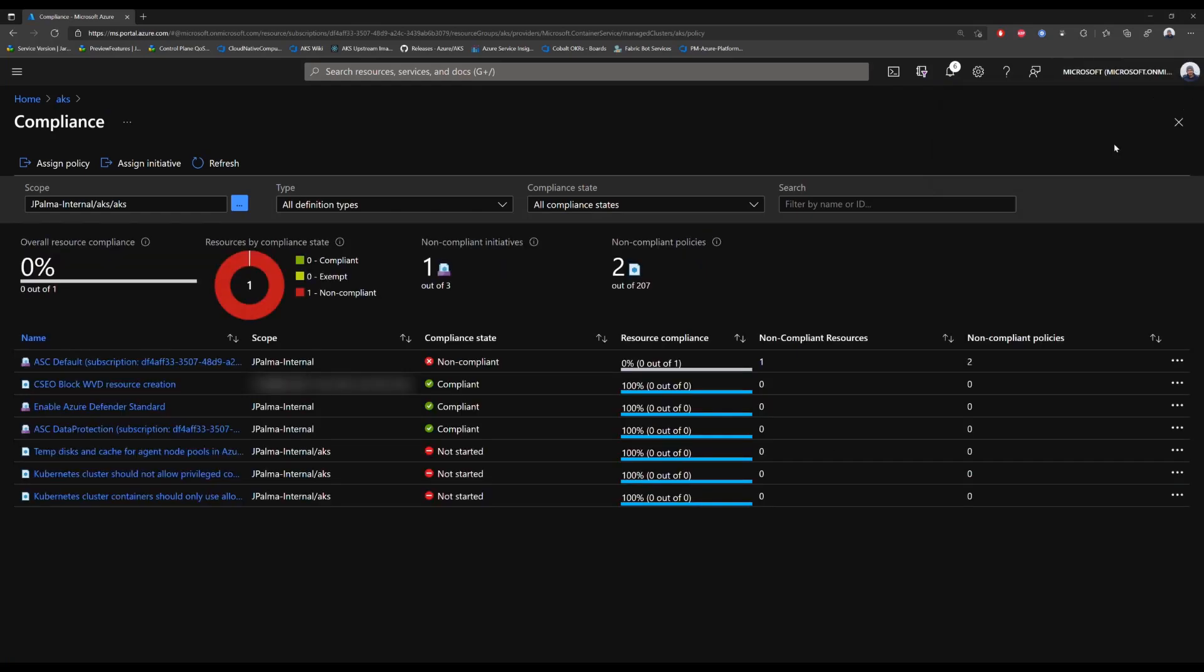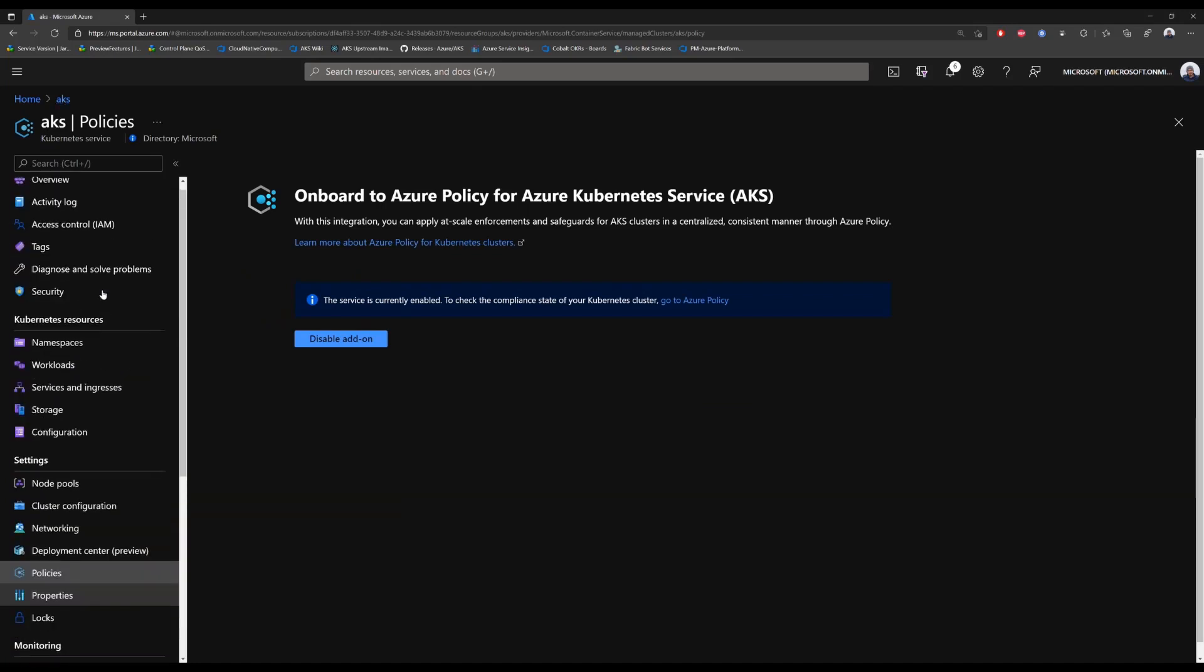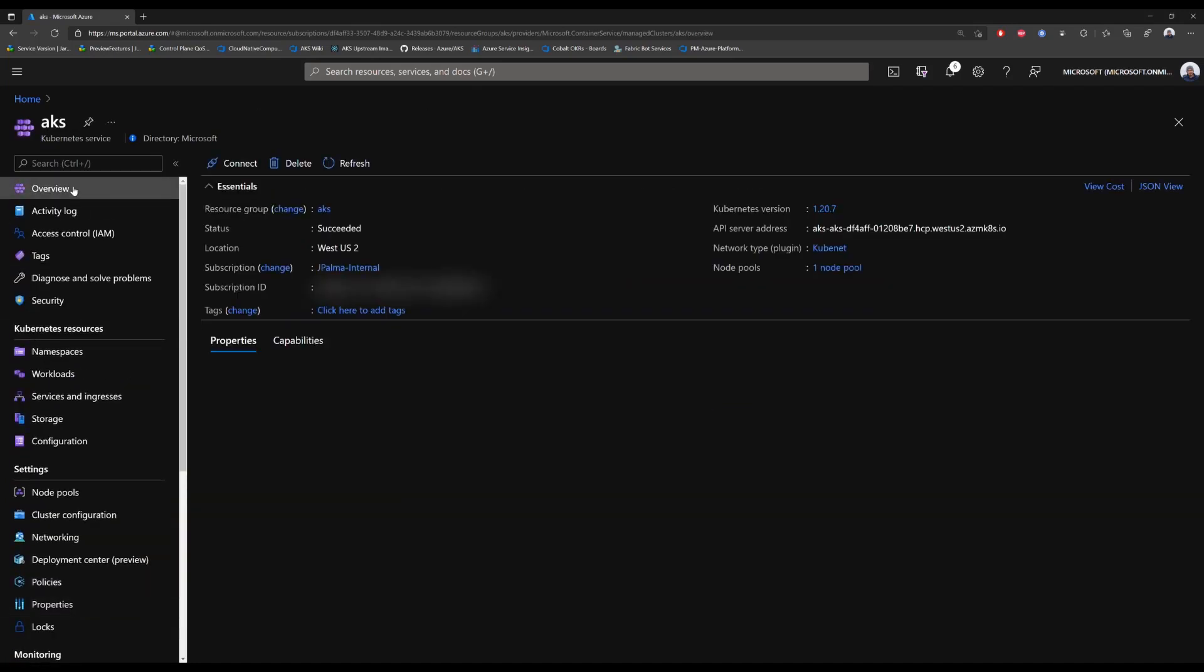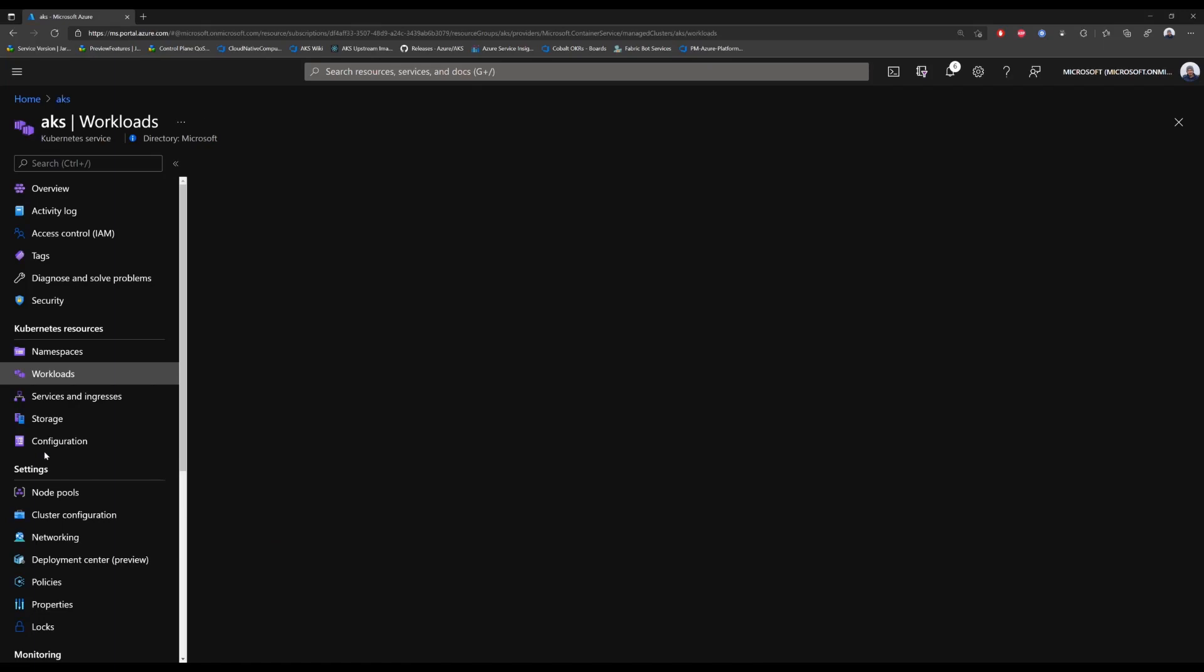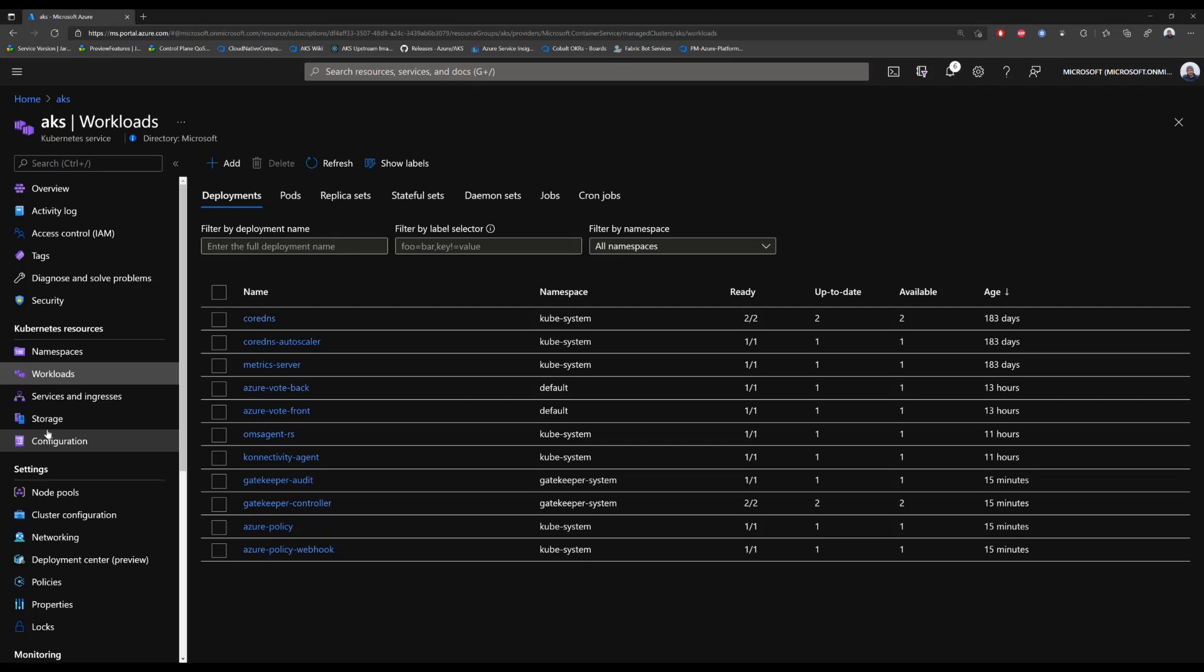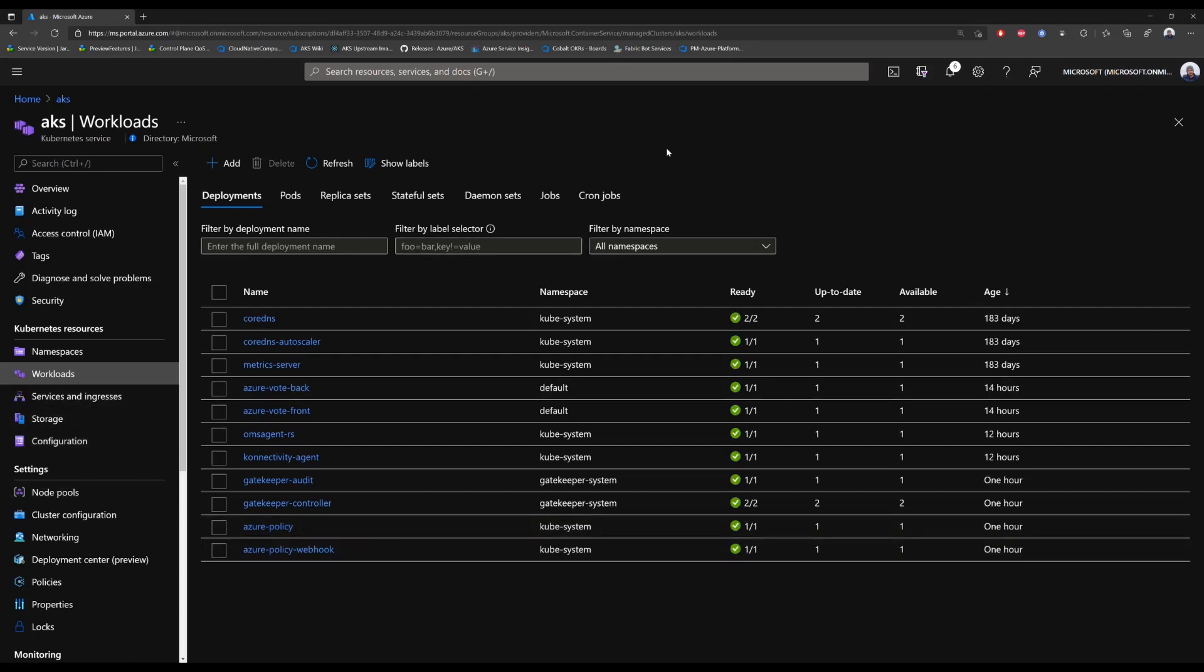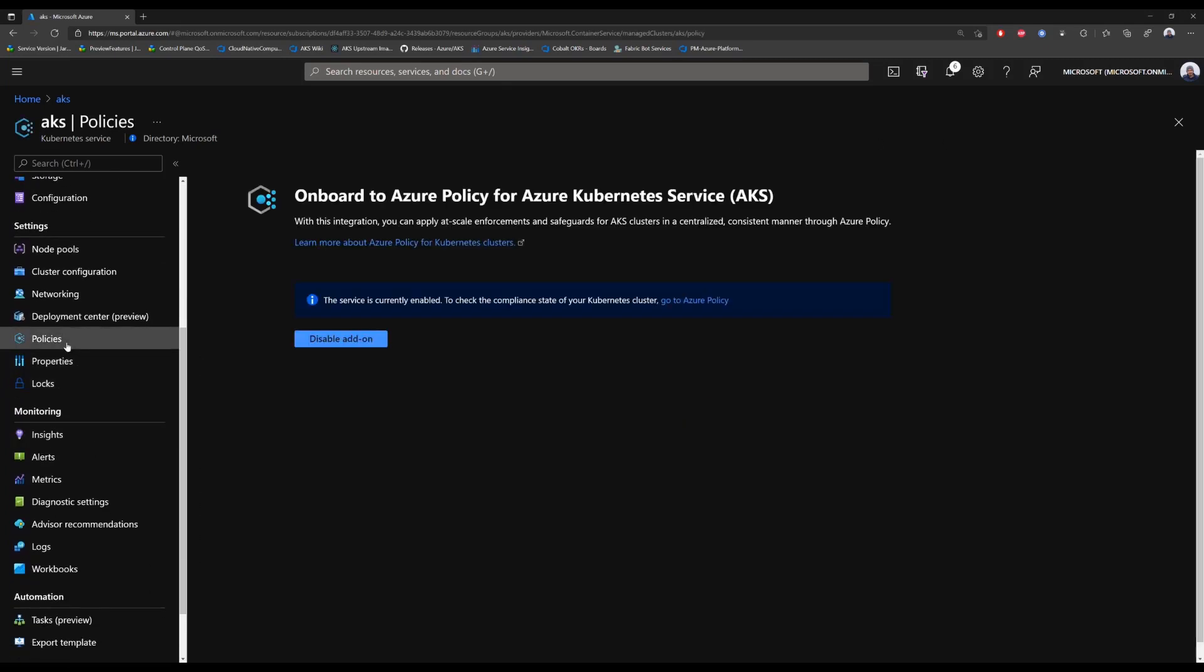We can then go back to the main page in the Azure portal for AKS and go to workloads to see our pods running. So let's do that right now. As you see, all our pods are running and our cluster is healthy. So let's go into policies and see if anything has happened.